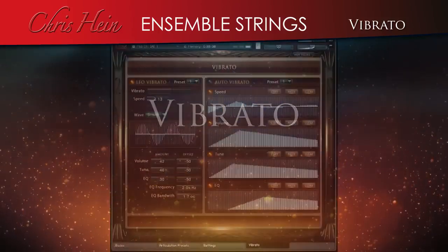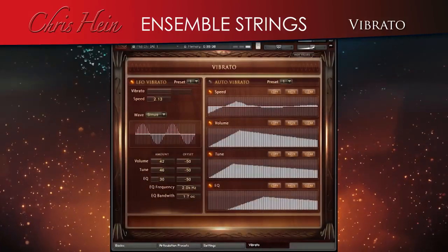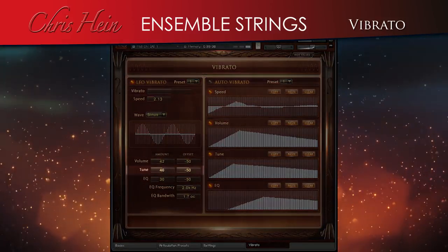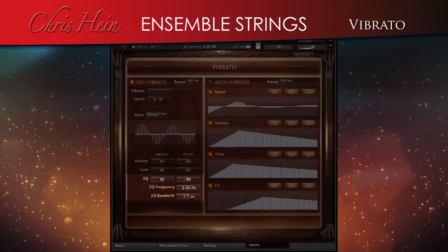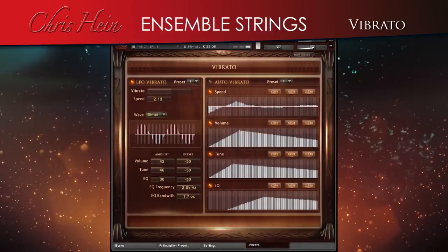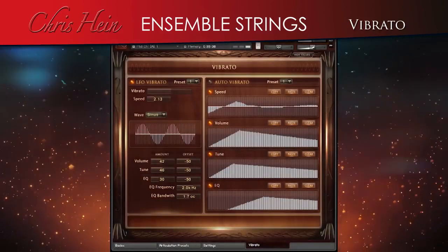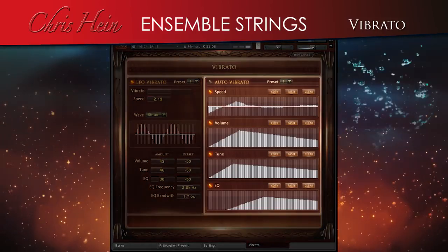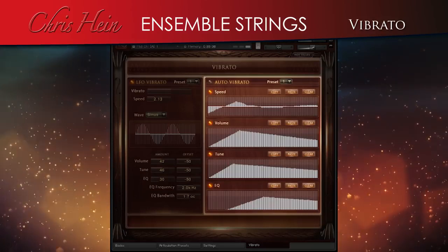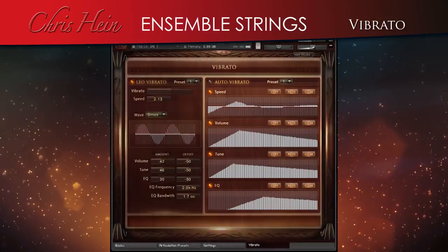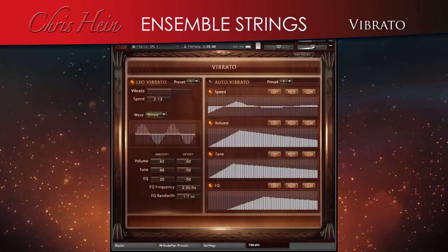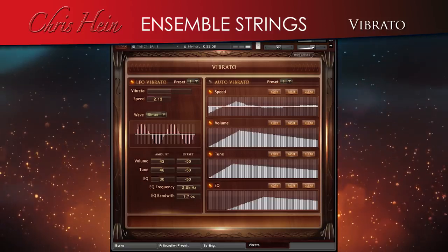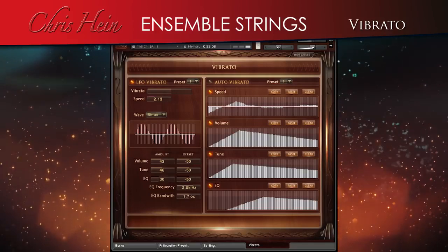Vibrato. A whole page is dedicated to vibrato. The vibrato can be customised in many ways: intensity, speed, volume, tuning, and even an EQ with adjustable frequency and bandwidth. Usually the vibrato is controlled via CC1, the mod wheel, but you can also design the vibrato behaviour over time and choose auto vibrato to keep your left hand free. There are 5 preset options for both LFO and auto vibrato, and of course you can design your own curves. Don't forget the hotkey vibrato, which also relates to the settings on the vibrato page.